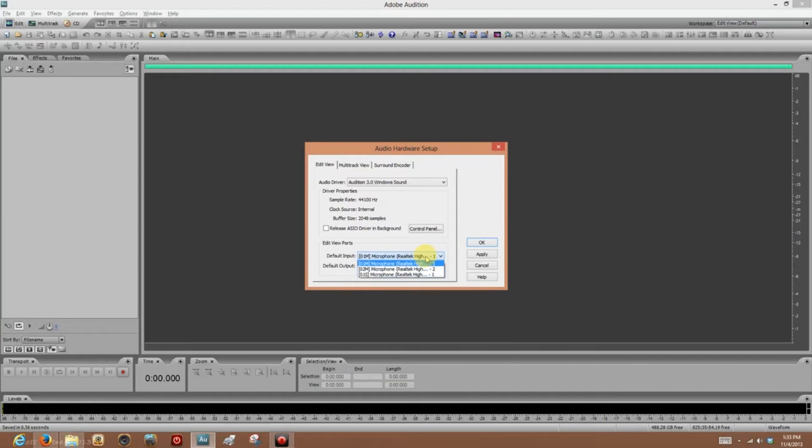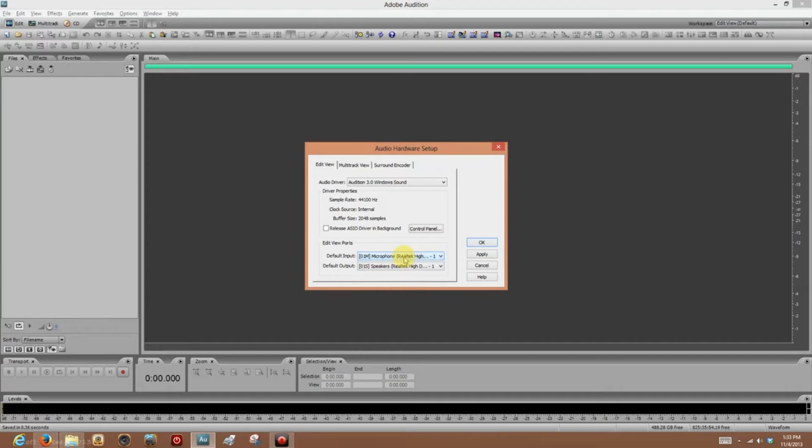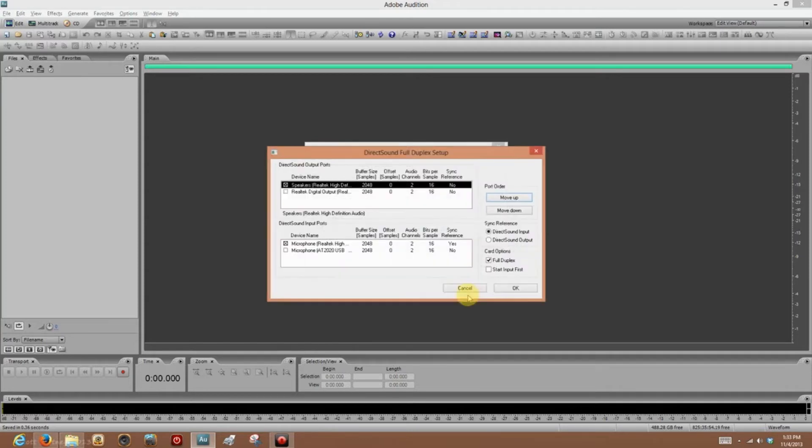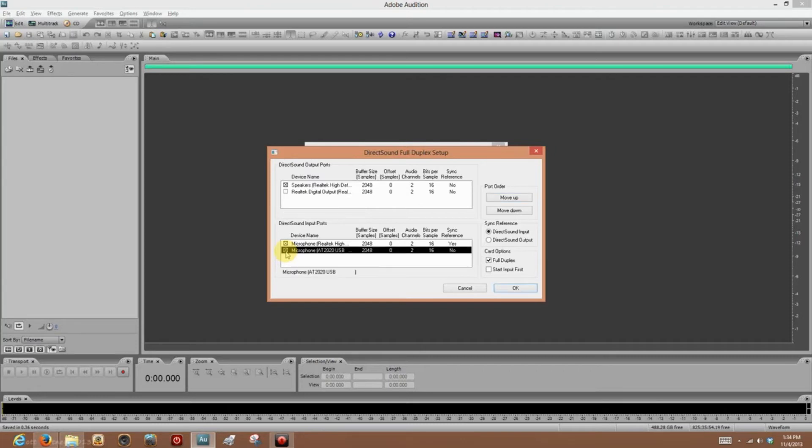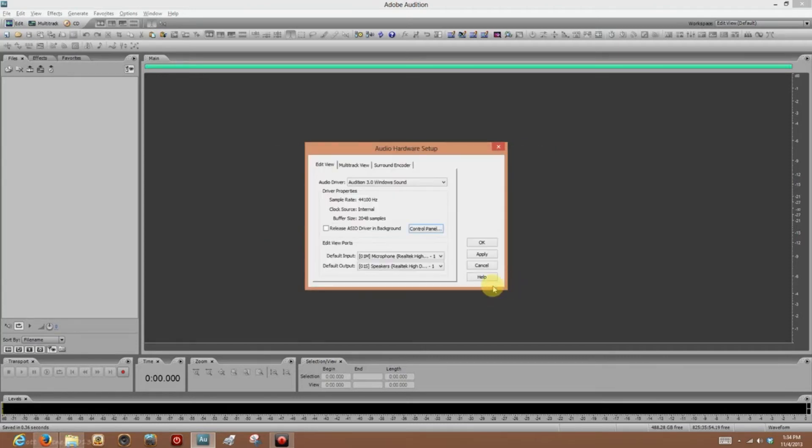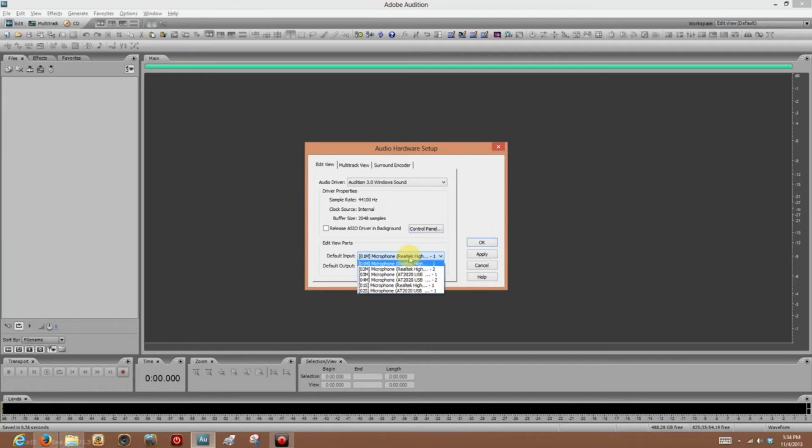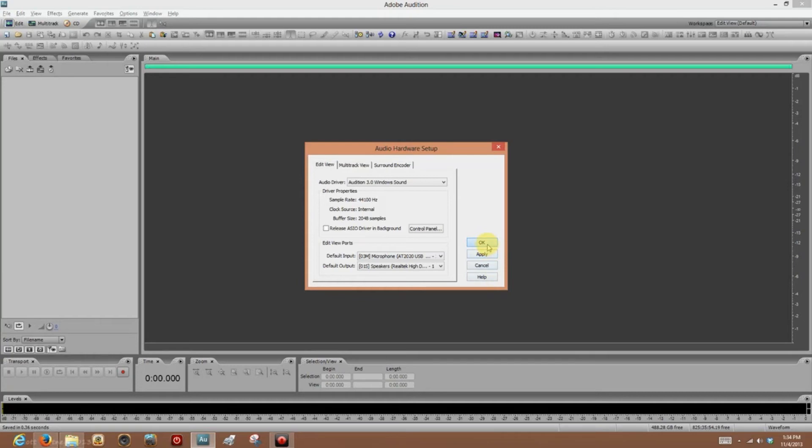Hit the drop-down menu. My AT2020 isn't listed. Uh-oh. Is that a problem? Nah. Now you click Control Panel, and there it is, AT2020 USB, but it's unchecked. That's why it's not showing in that drop-down menu. Check it. Click OK. Now click the drop-down menu. And come down here. There it is. Click OK.